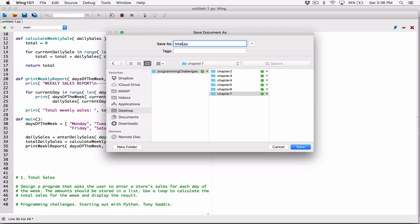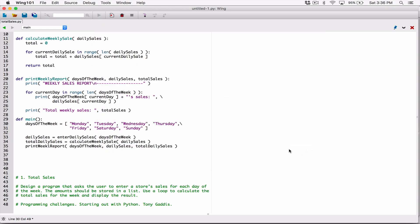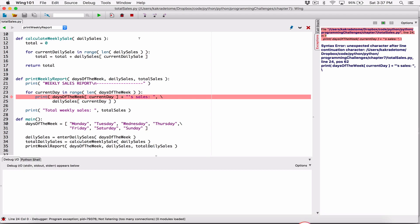I'm going to call this file total_sales.py and save. So far no errors, but the thing is when we try to run the program — well, first let's try to fix the errors. We have a syntax error here.